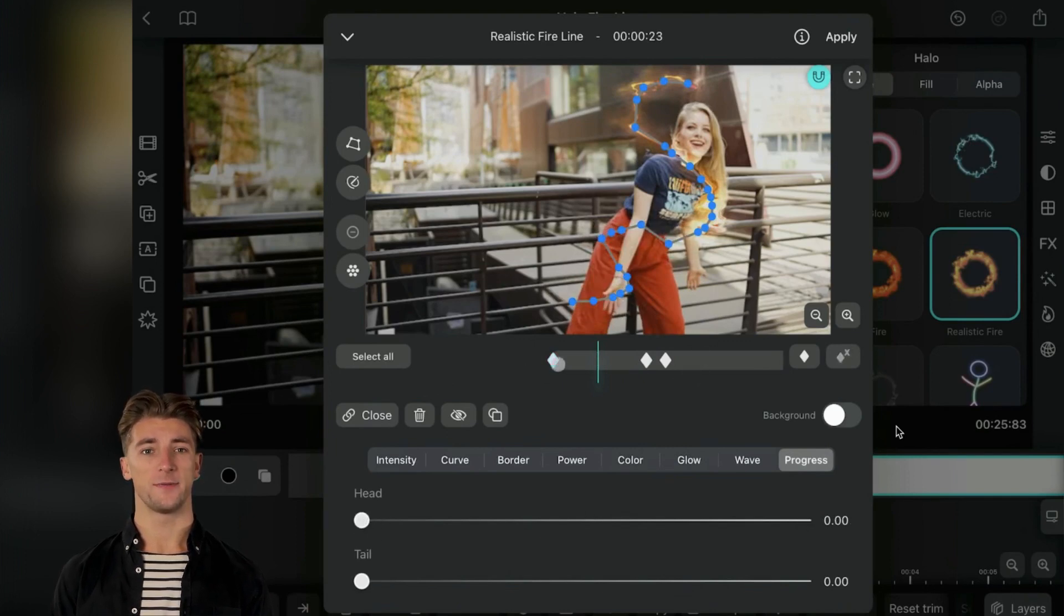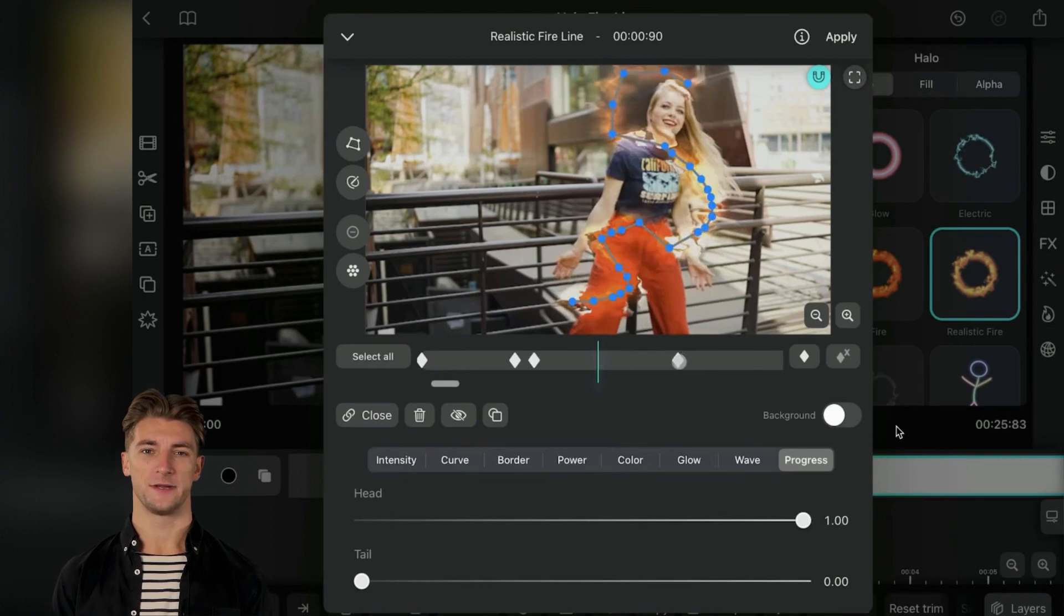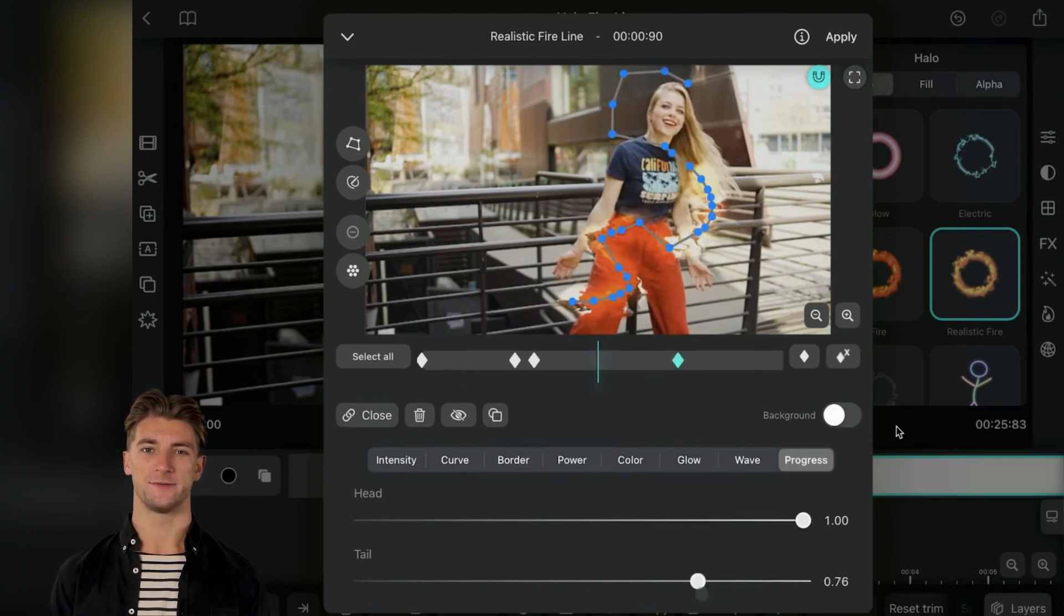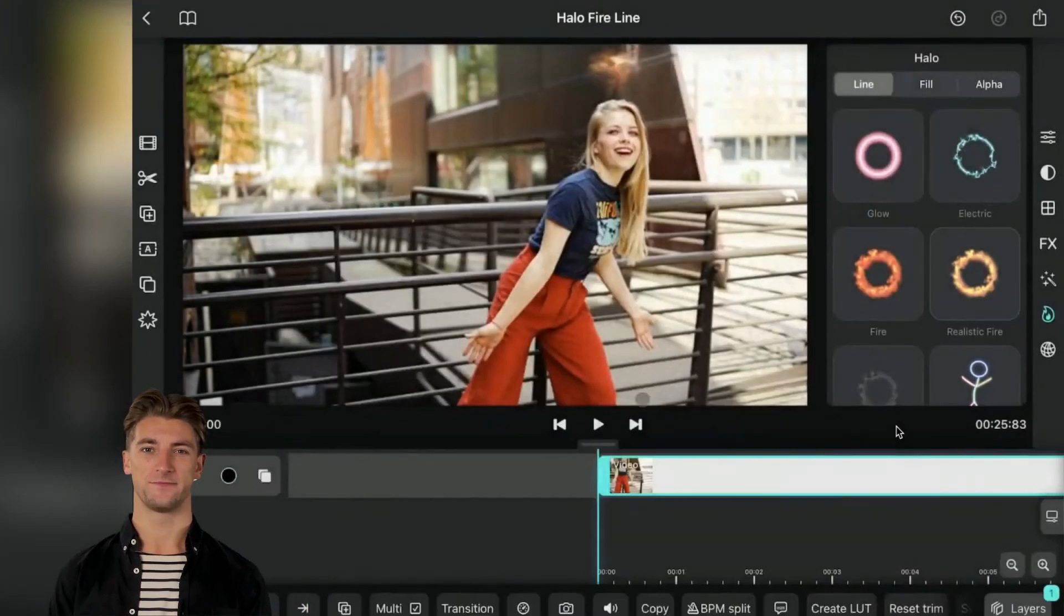The sky is the limit with keyframes, so let your creativity run wild. Save your adjustments, apply them to your clip, hit play, and feast your eyes on the magic of these effects.